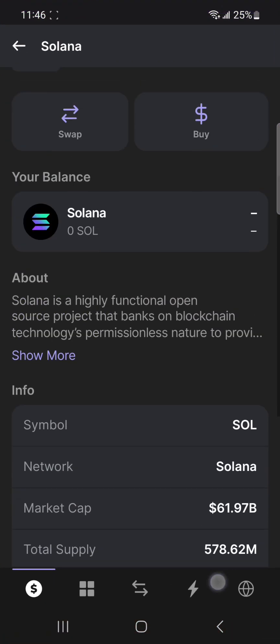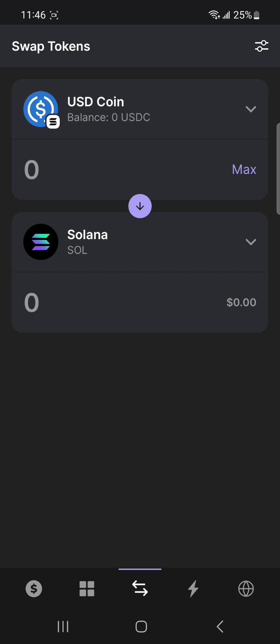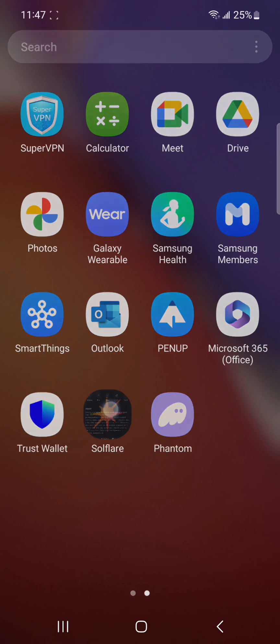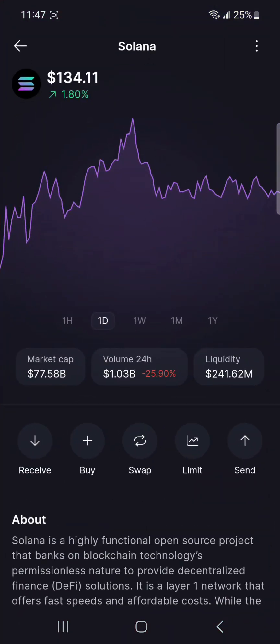Phantom is appealing to those who prioritize simplicity and efficiency. Both wallets are solid choices for managing Solana assets, providing robust security and integration with the Solana blockchain ecosystem. Ultimately, the decision comes down to individual user experience and specific requirements for interacting with decentralized finance on Solana. That will be your decision — whichever you would like to use, based on your requirements, you can go with that wallet. Both platforms have really good features and a really good interface that could be very useful and beneficial, as they are super easy to use and access.